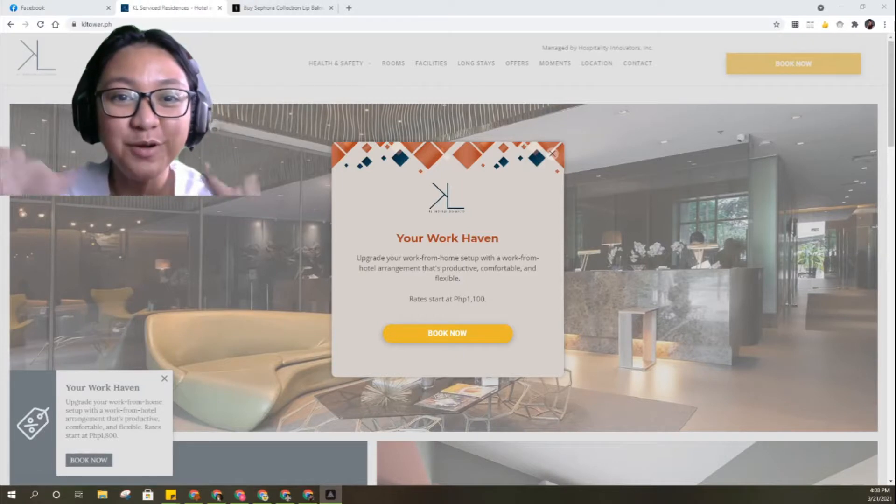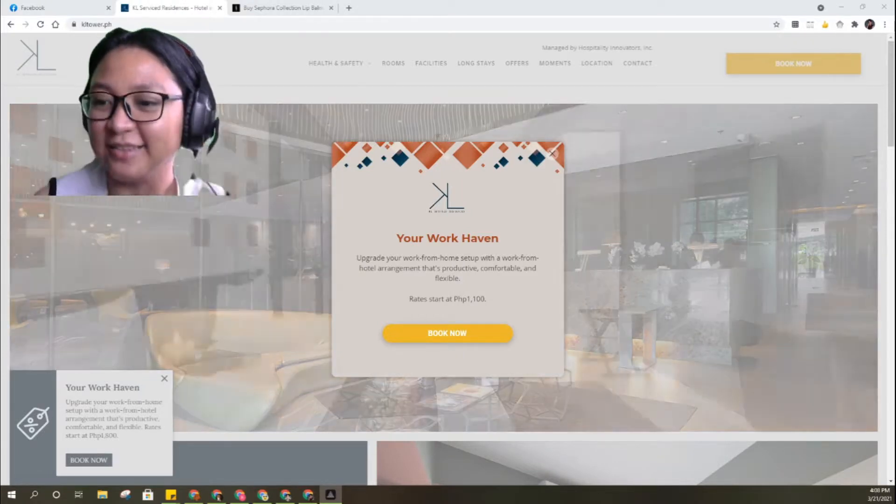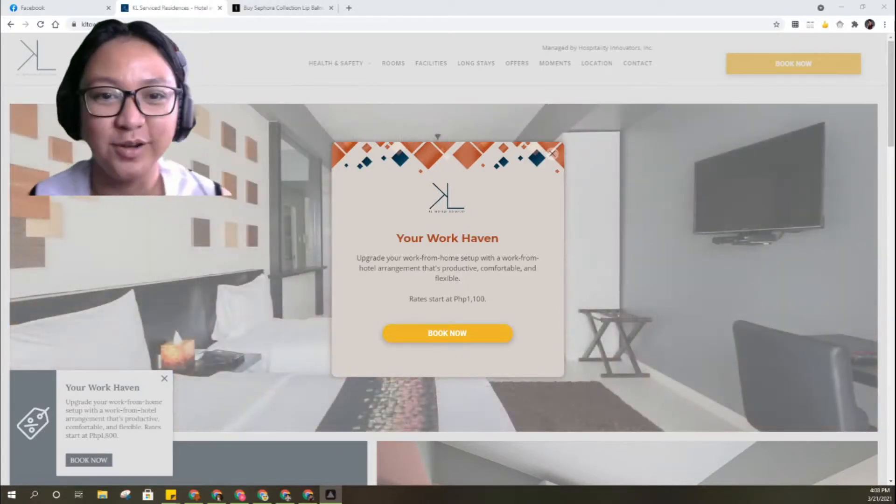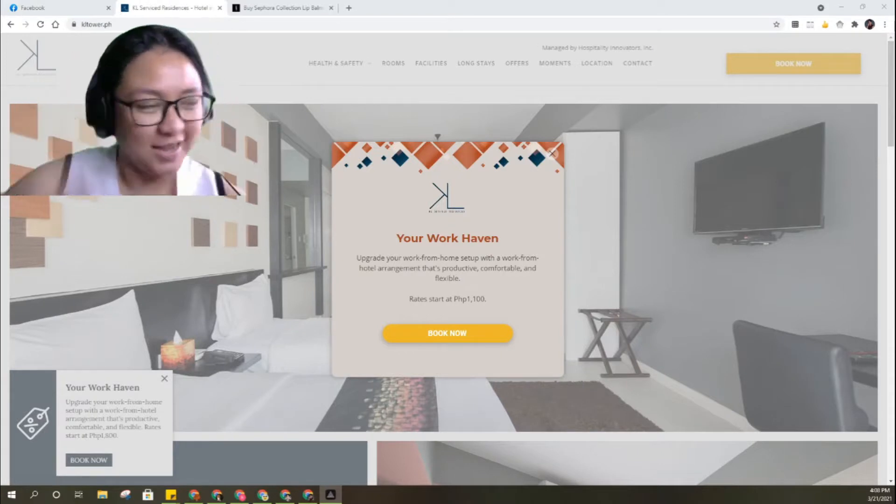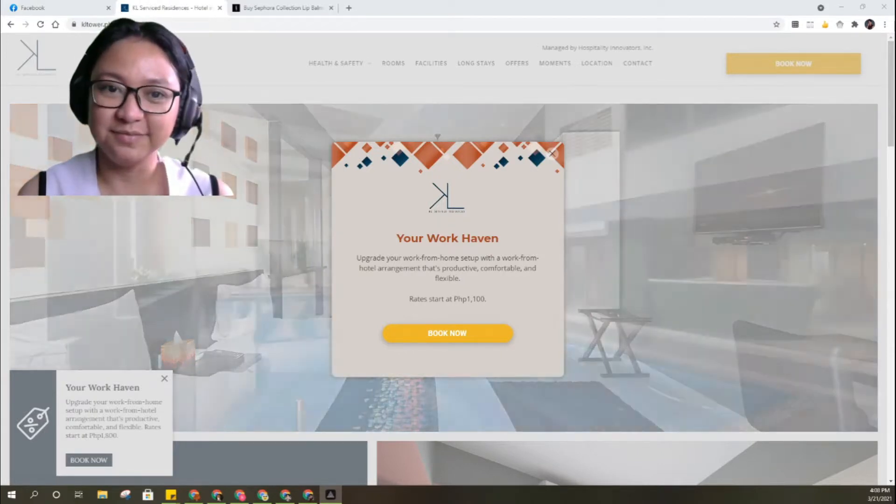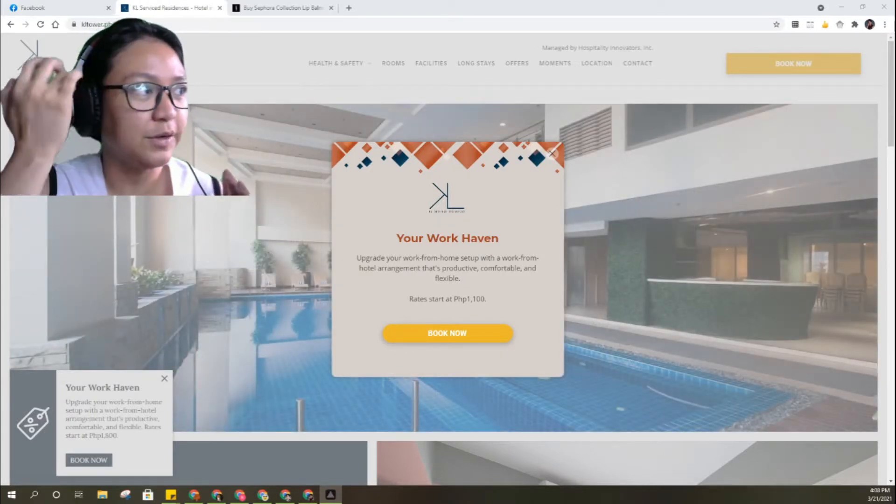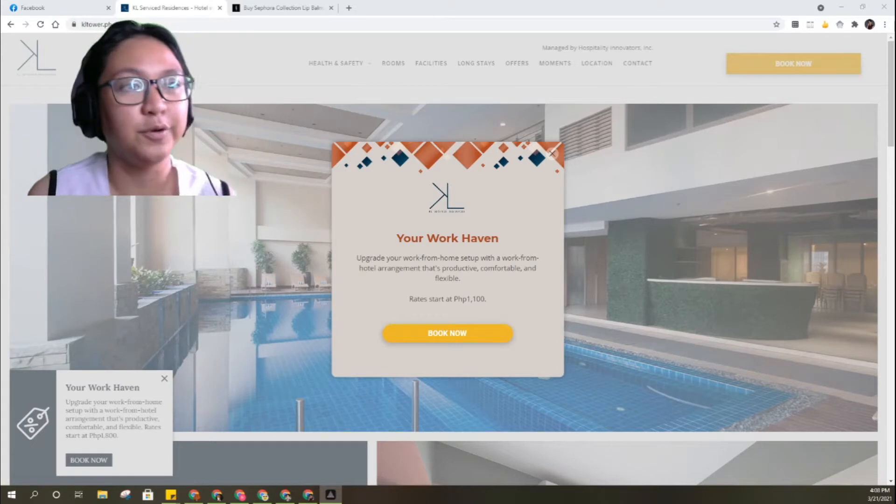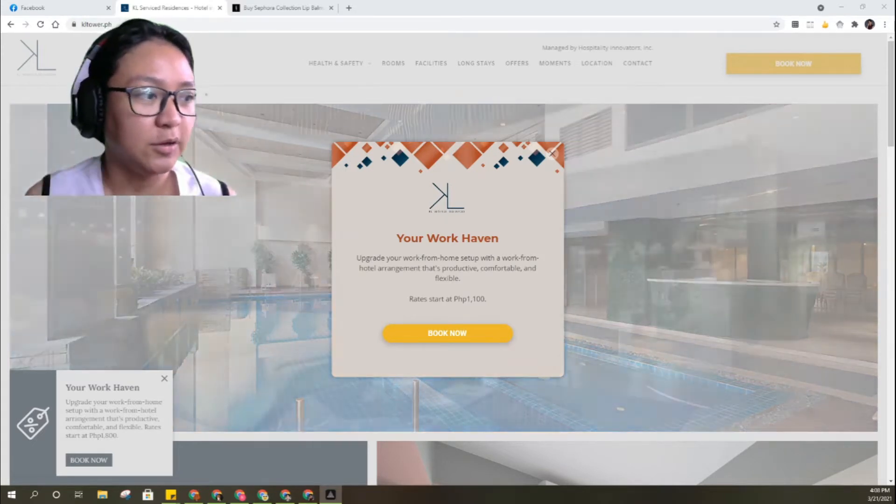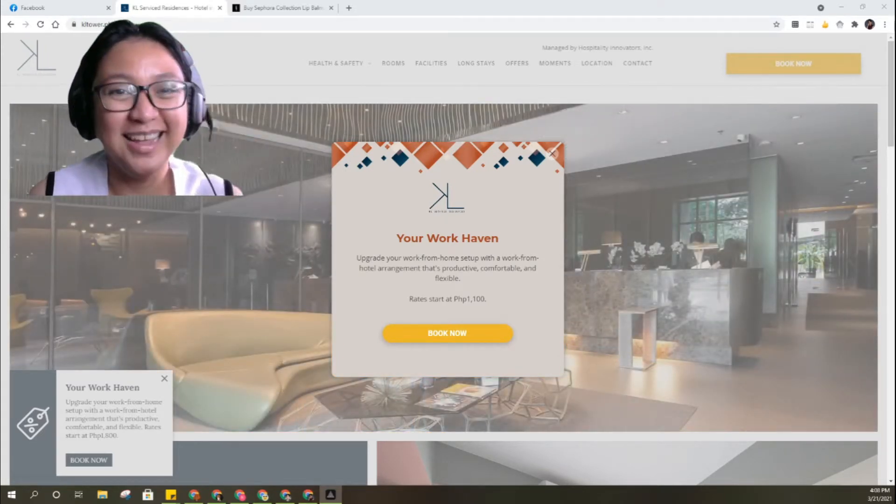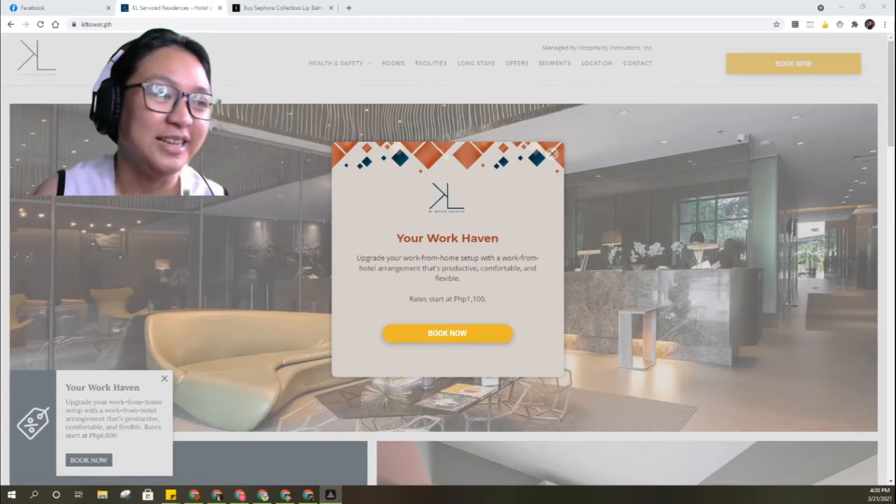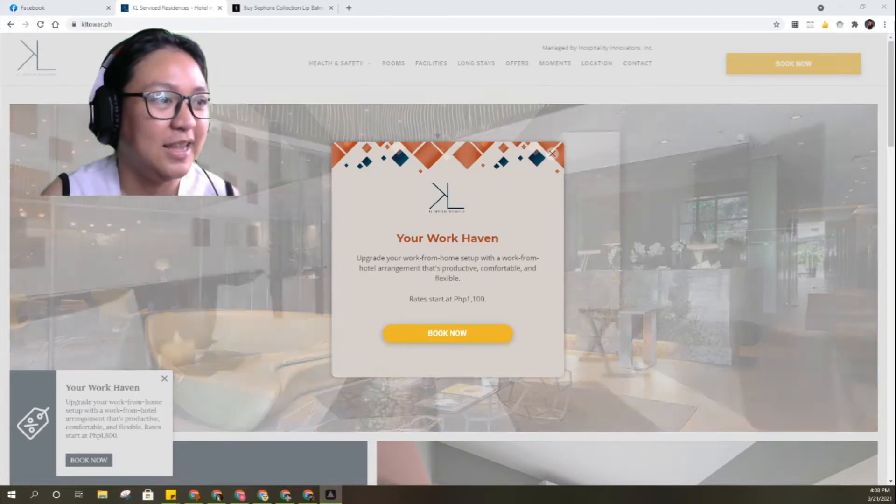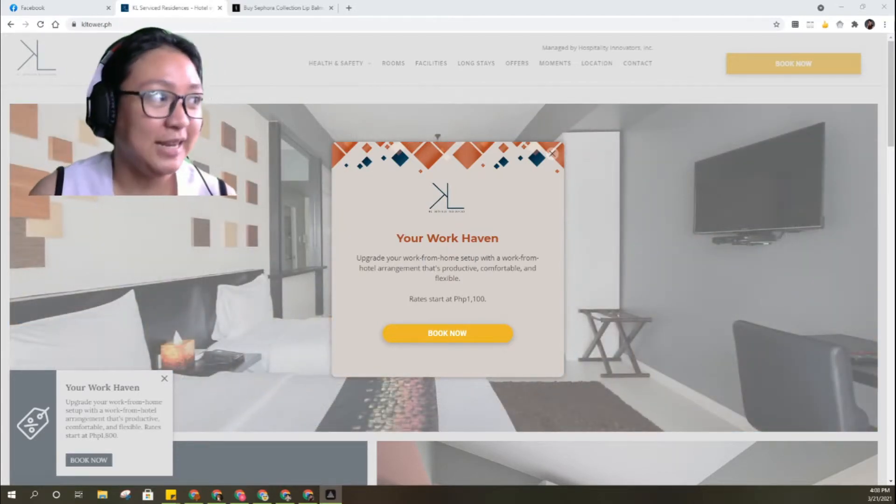Hello everyone, welcome back to my channel. Yes, yes, yes, so different content today. Let's look at kltower.ph, what is this? A hotel.